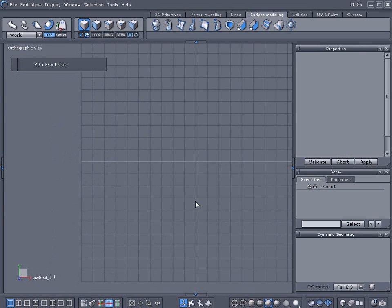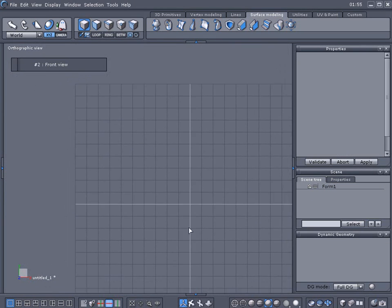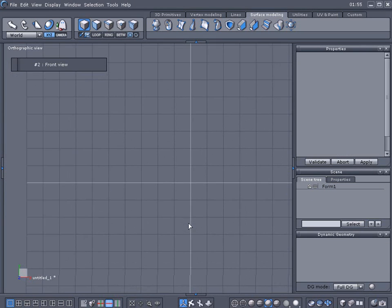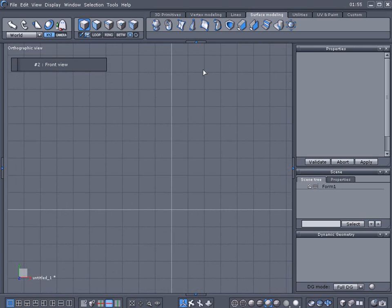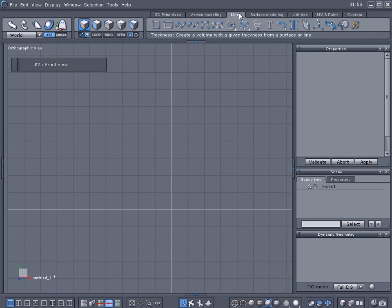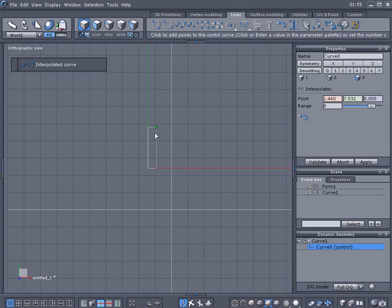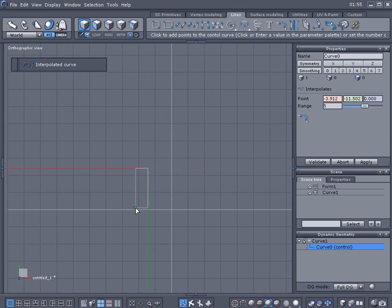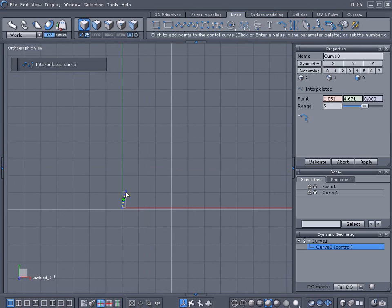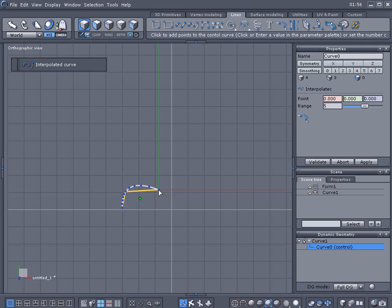Go into front B mode here, we're gonna go into the lines tab and we're gonna select interpolated curve. Now we're gonna set this down just a little bit here and we're gonna select here, here, approximately here, and up here.